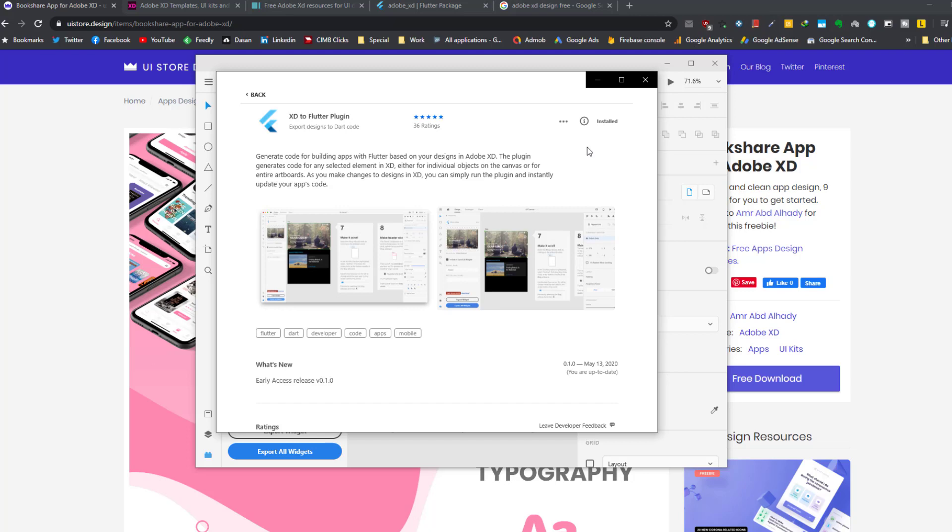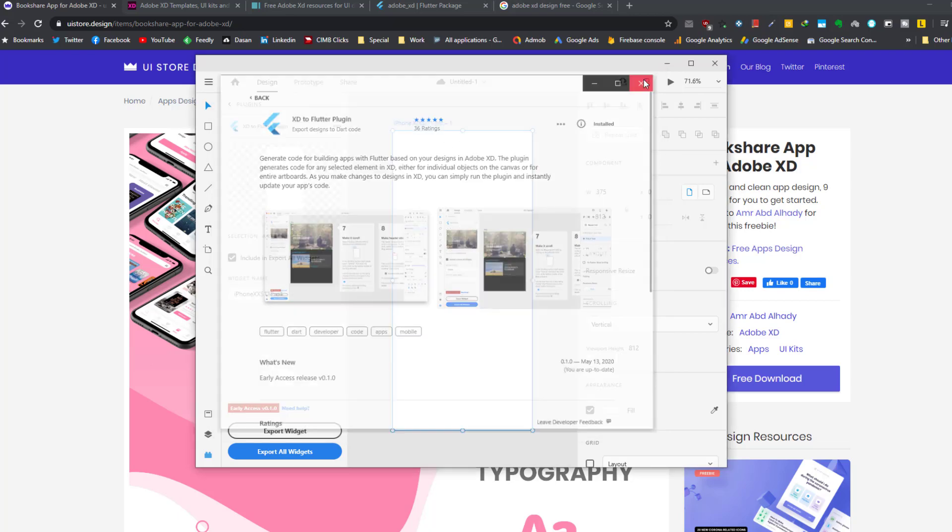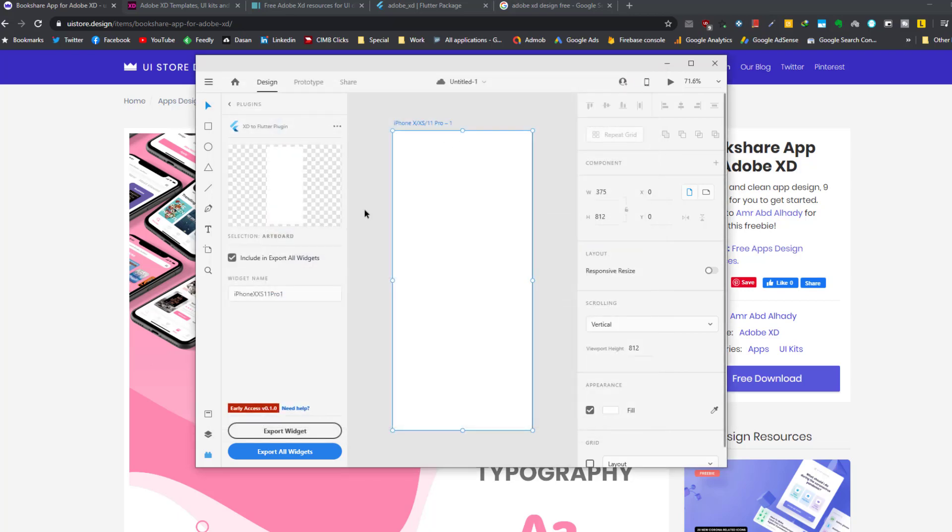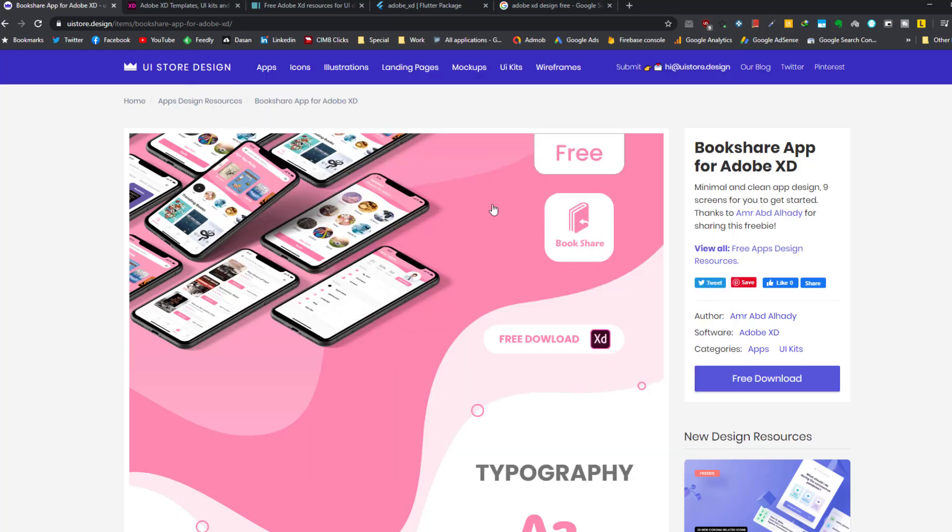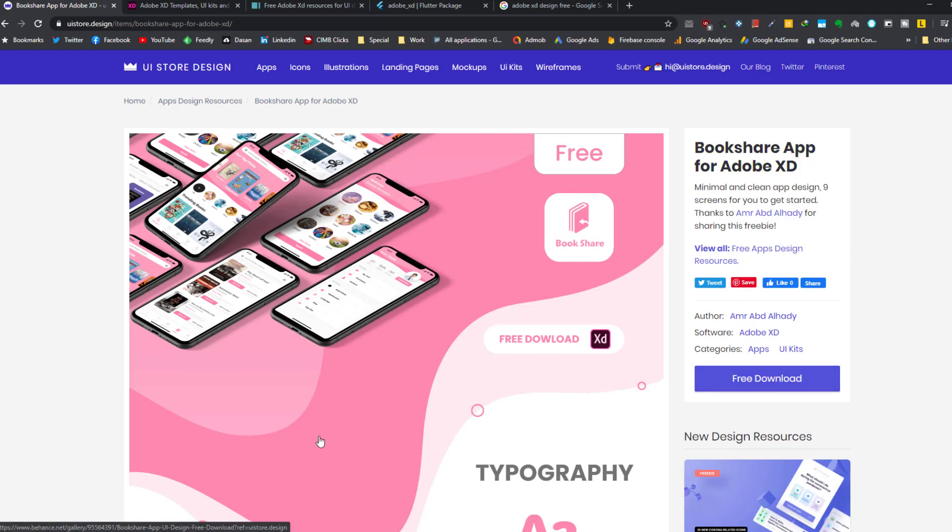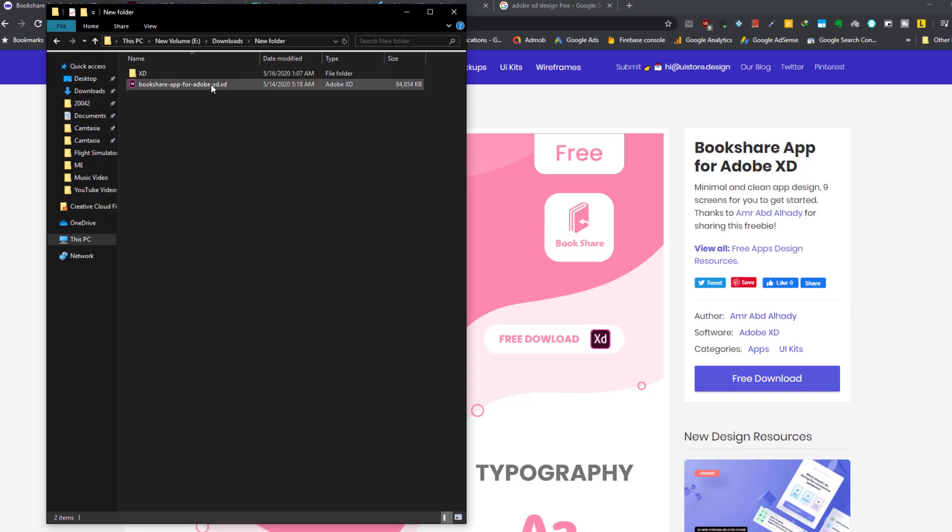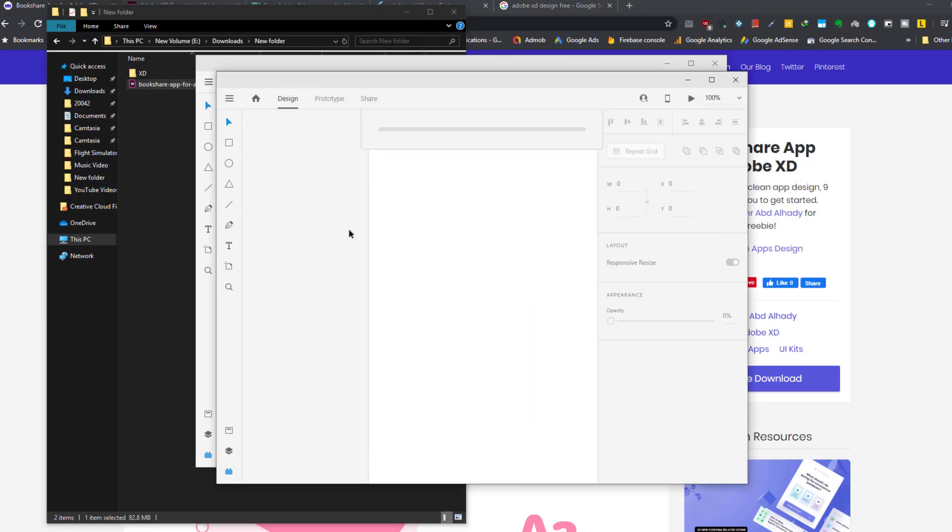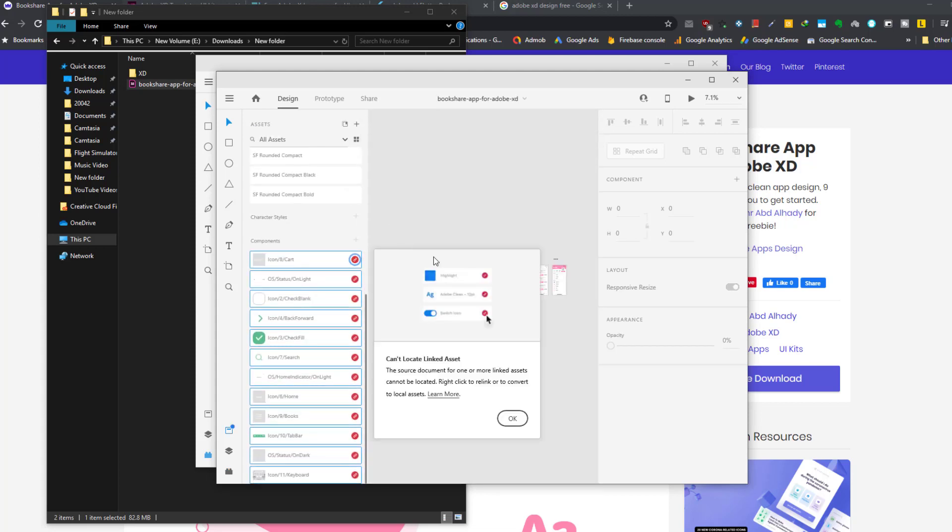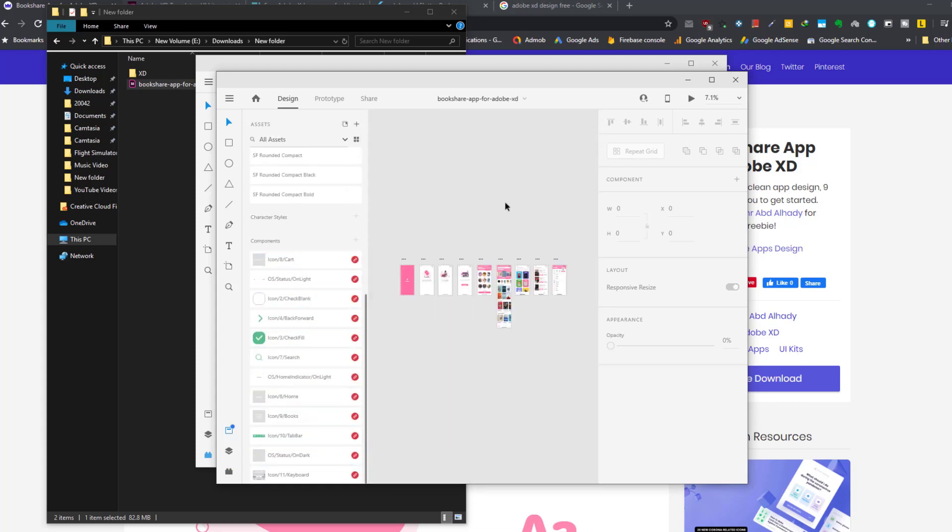So after we install the plugin, we go back to Adobe XD. I'm not an expert in Adobe XD, so let's choose one of the ready-made designs and not build a design from scratch. For example, this Bookshare app. We have already downloaded the XD file. I have it here, the extension is XD. By double-clicking, we open the design inside Adobe XD.